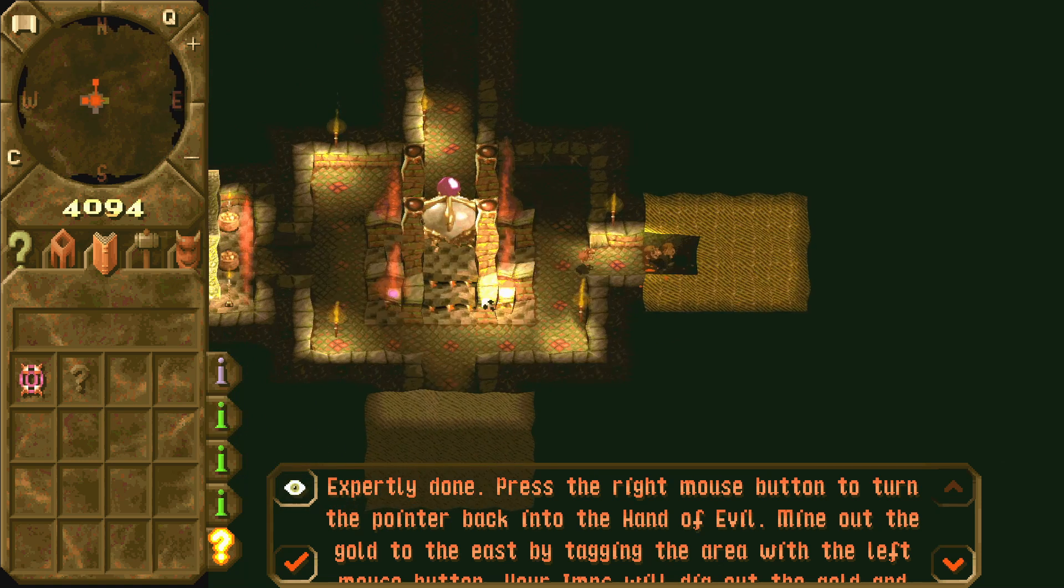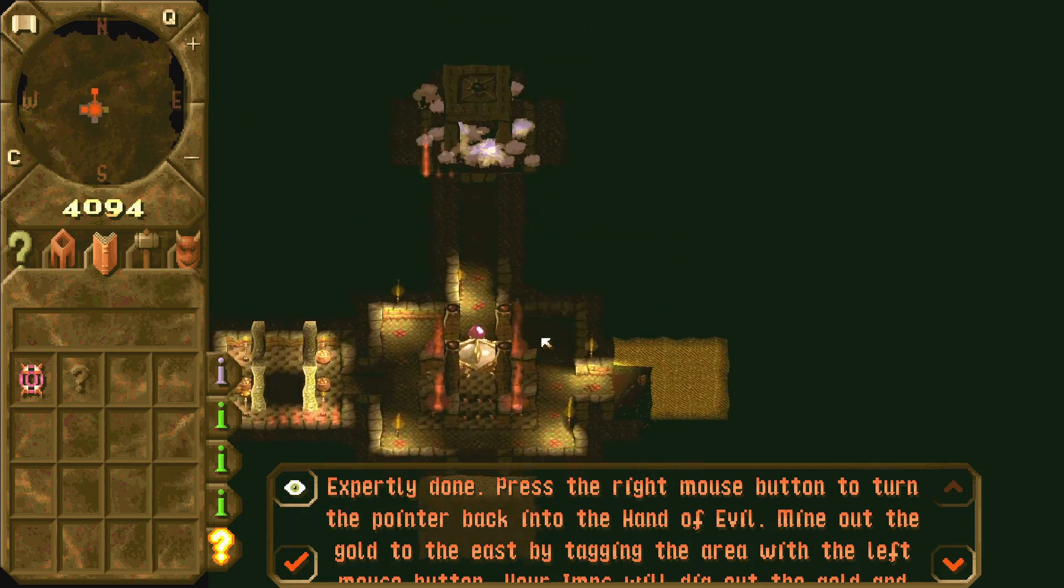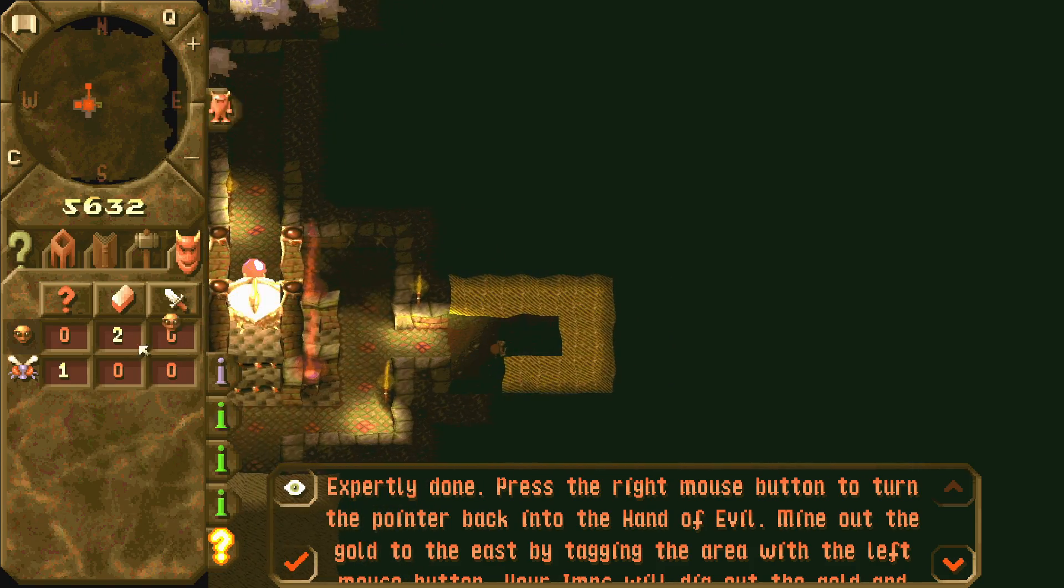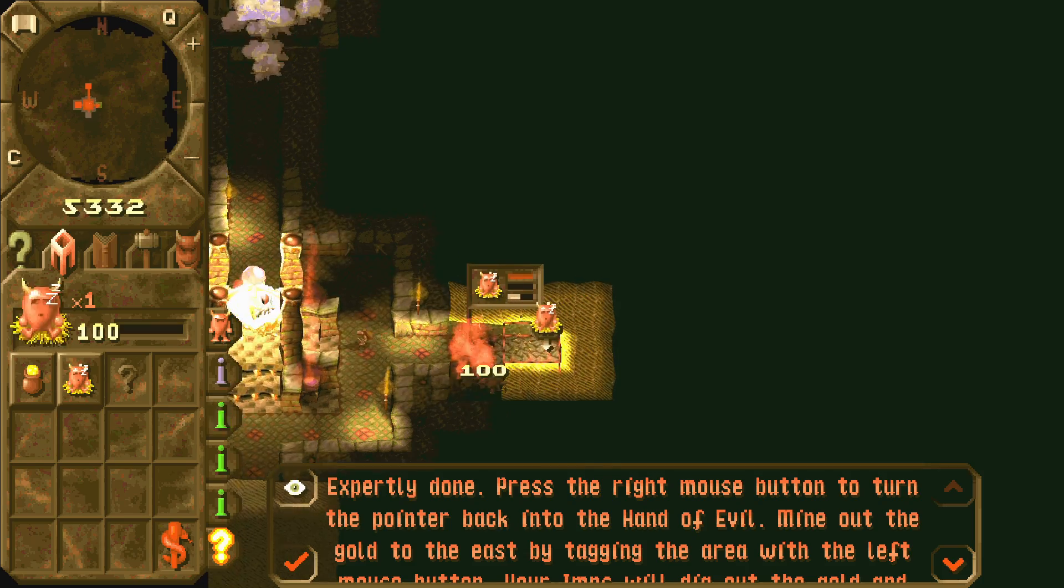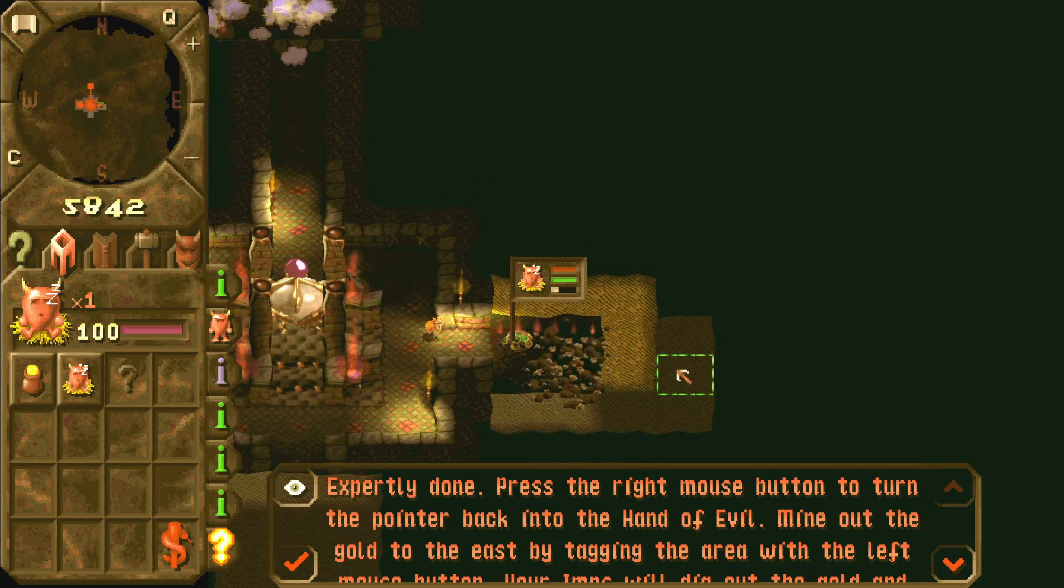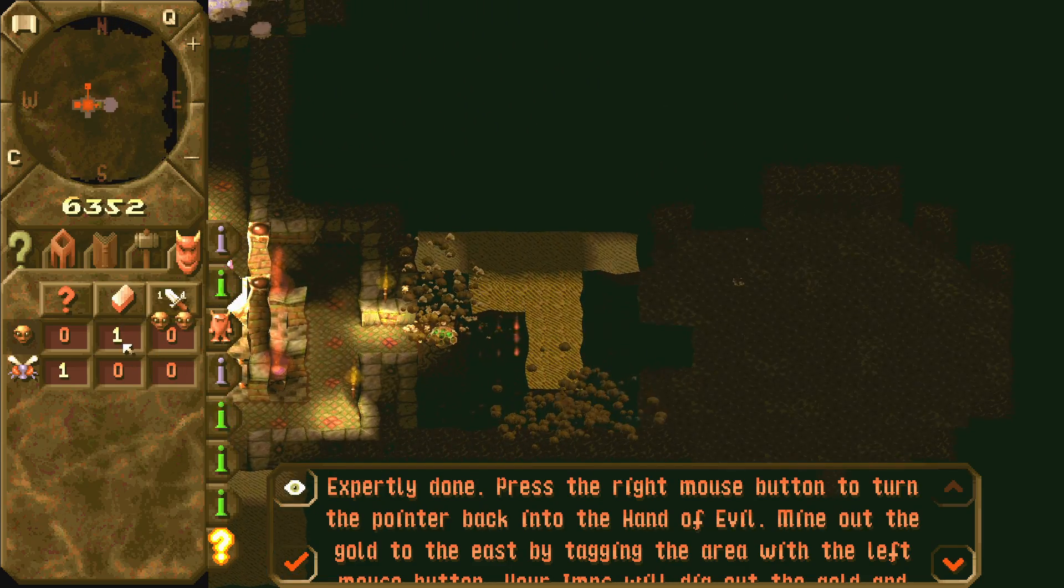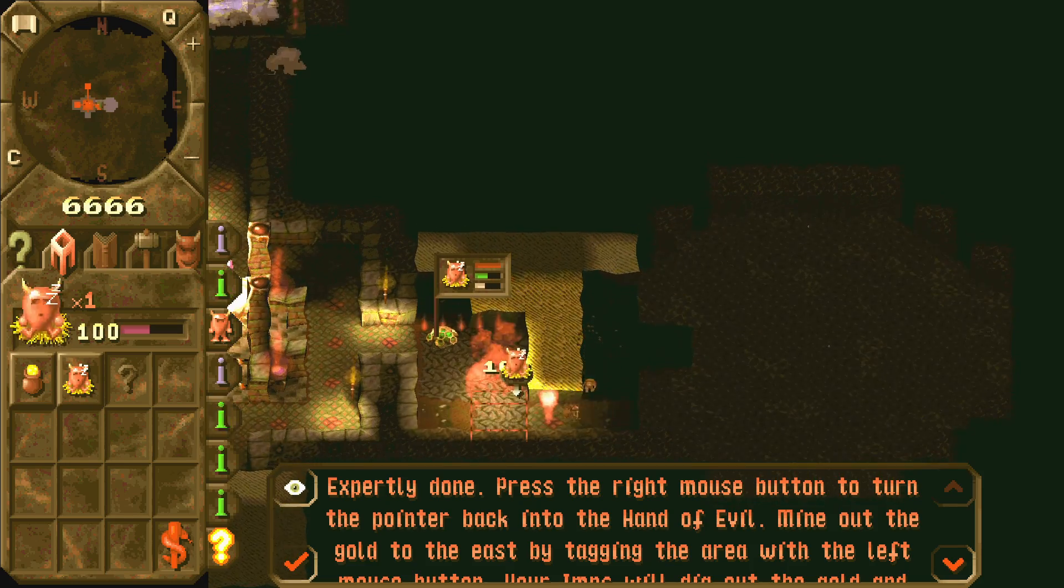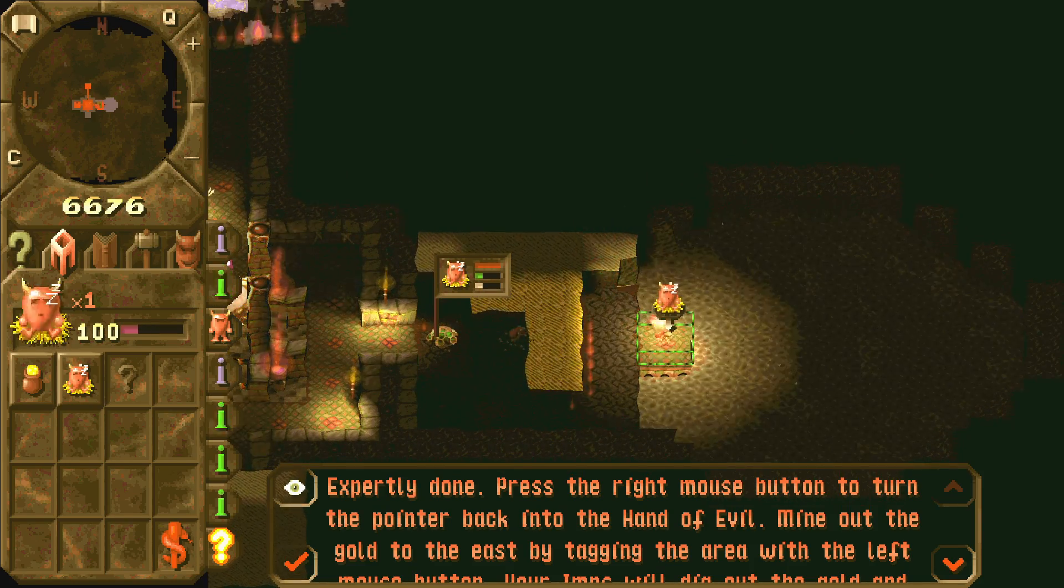The differences between Dungeon Keeper Gold and Keeper FX is, Keeper FX is running on modern Windows PCs. It supports higher resolution, smoother frame rates, and it adds tons of new campaigns. Also working multiplayer, more atmospheric sound, allows more level scripting, possession got overhauled, the Keeper AI got massively improved, tons of bug fixes, and it adds loads of new features.